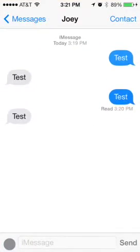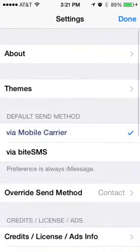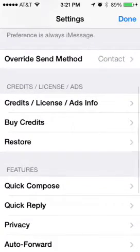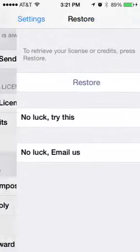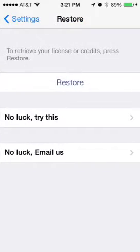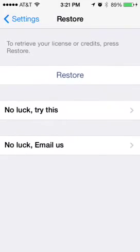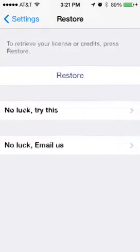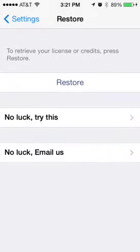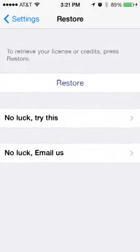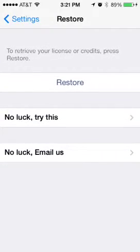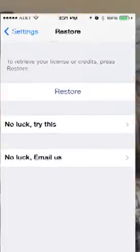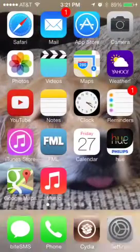If you're having problems with the licensing feature, you can go into your settings and hit restore. If the restore button does not work, you can always try this button here — you can always email them. It's still in beta, like I said, so it's very buggy, but you can easily get it to work.